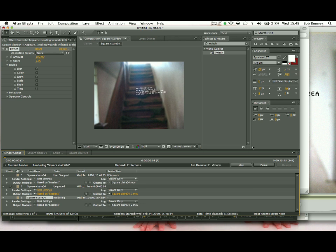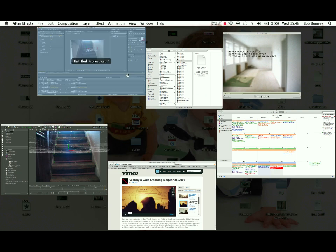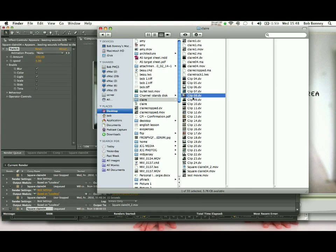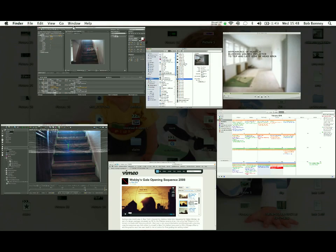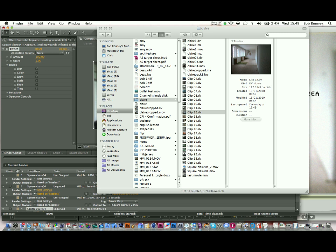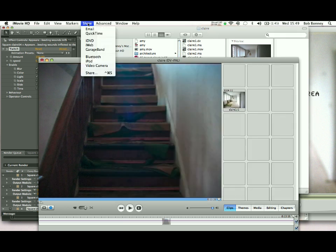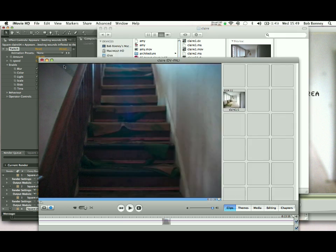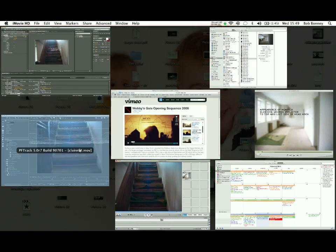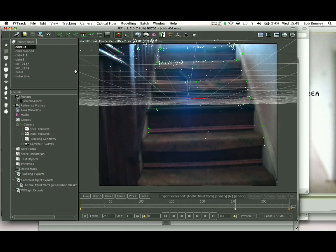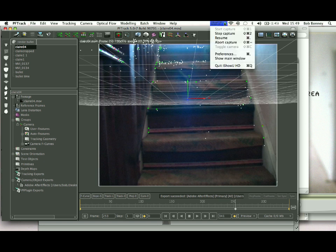So the process is: choose the clips you want to look at, crop them a little bit in iMovie so they're not too long, save and share them as a QuickTime file. Then in order to get them into PFTrack, save it as a movie file — I'll show you how to do that. Import them into Final Cut and we can have a play with them. And that's it, Claire.